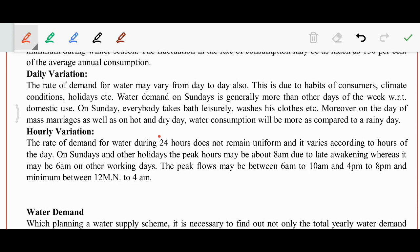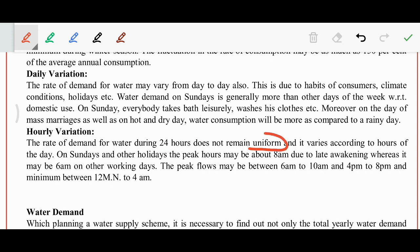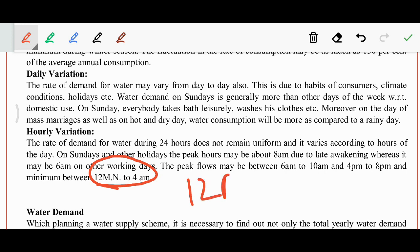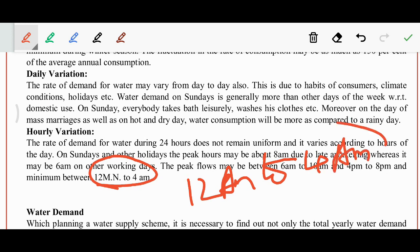Hourly variation: in 24 hours, water consumption does not remain uniform. It varies according to the hour of the day. In the morning from 7 to 9 AM, water consumption is more because of bathing, drinking, cooking, etc. In the mid-range of 12 PM or from 12 AM to 4 AM, it will be minimum.